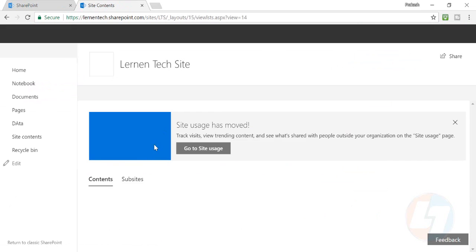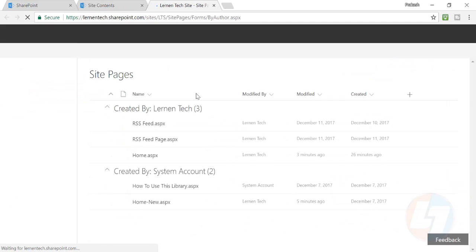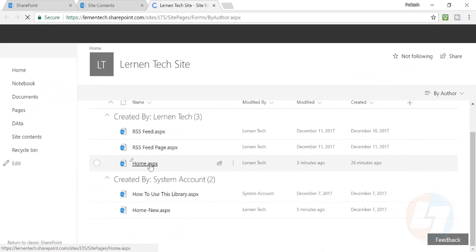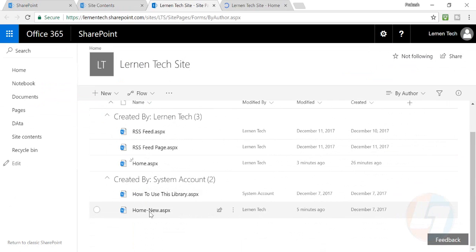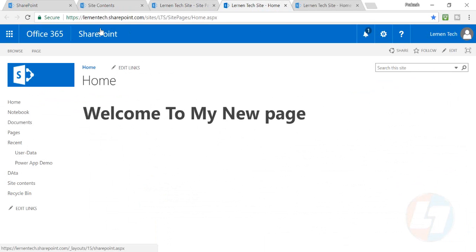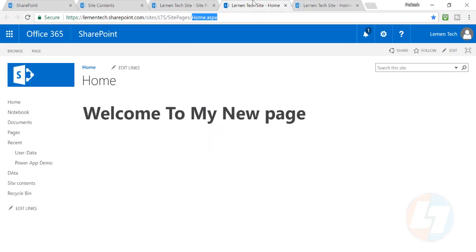Well, in that case I'll go in my site content again, and in site pages I'll go to my site pages. There are two pages: home.aspx and home new.aspx. This is my previous default page, the URL of that page is home.aspx. And this is now my default home new.aspx, but this is my default page.